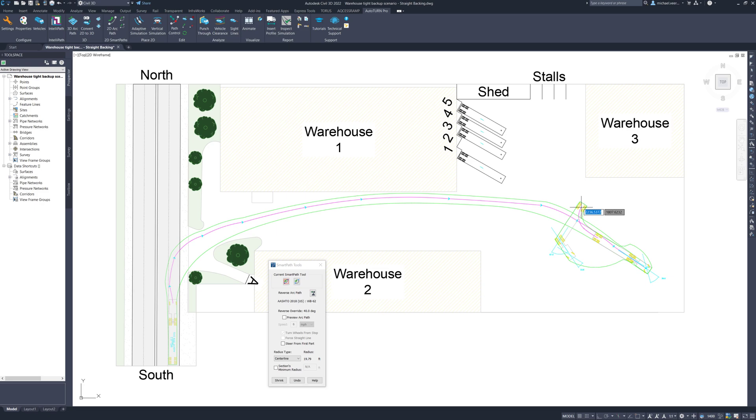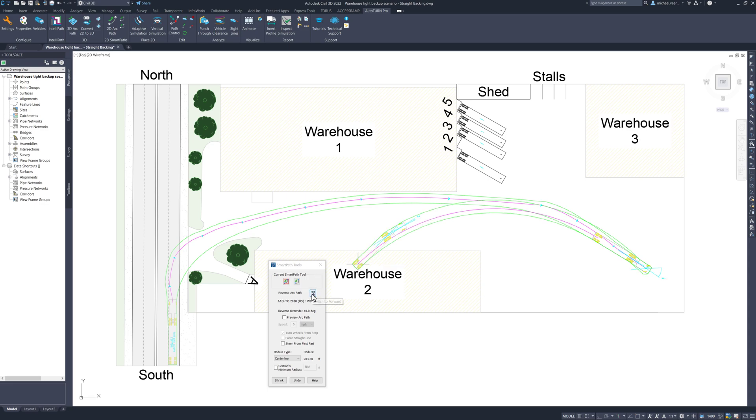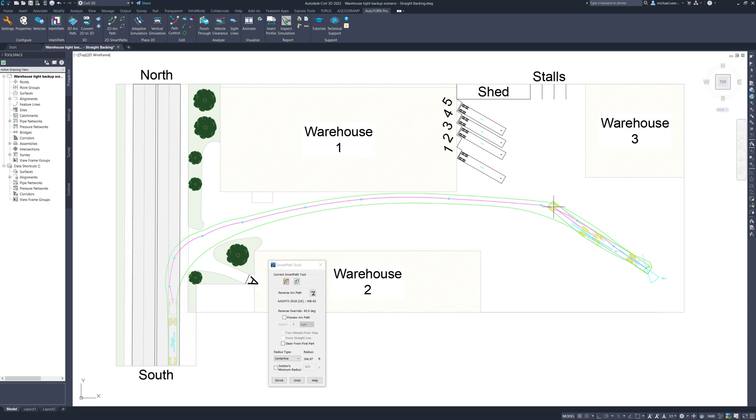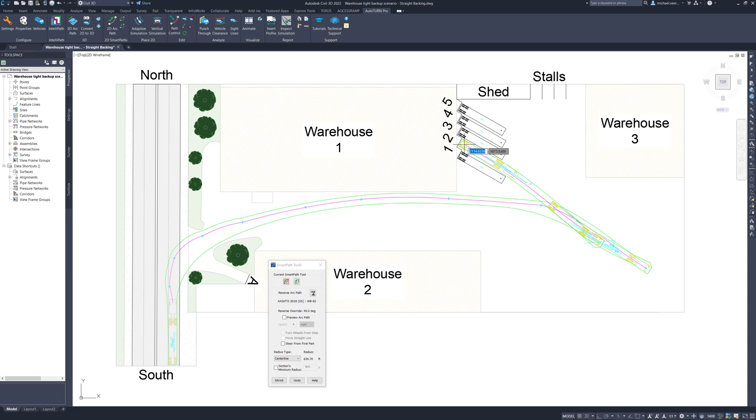Now we are ready to reverse the vehicle straight into loading dock number 2. Reverse within the simulation can be initiated by either dragging the vehicle backwards or clicking the reverse icon within the smart path tool's interface where it says reverse arc path. As I move the vehicle back, I am essentially leading the path with the trailer. The software refers to this as a pull method because the trailer is being pulled from the back.